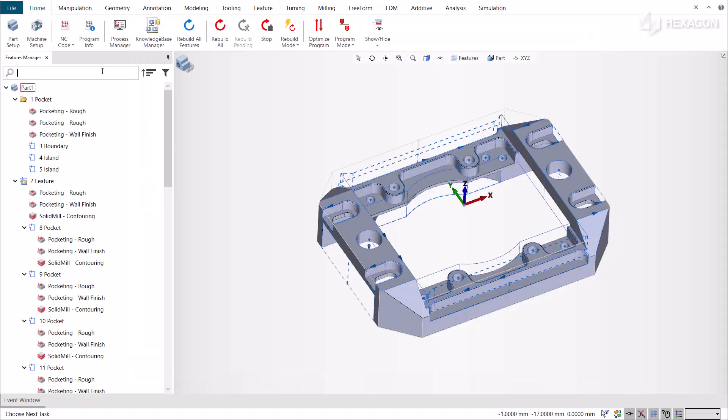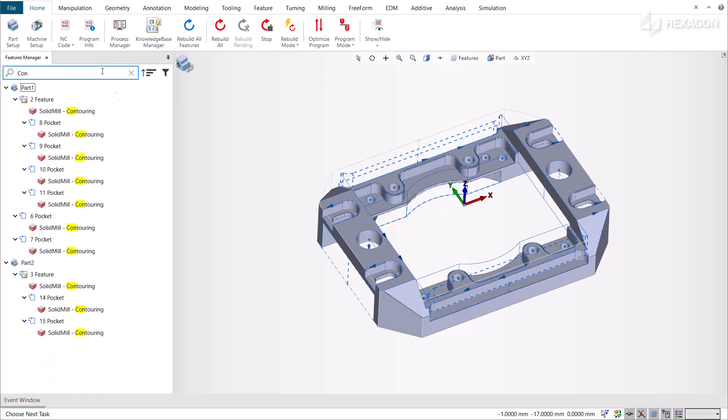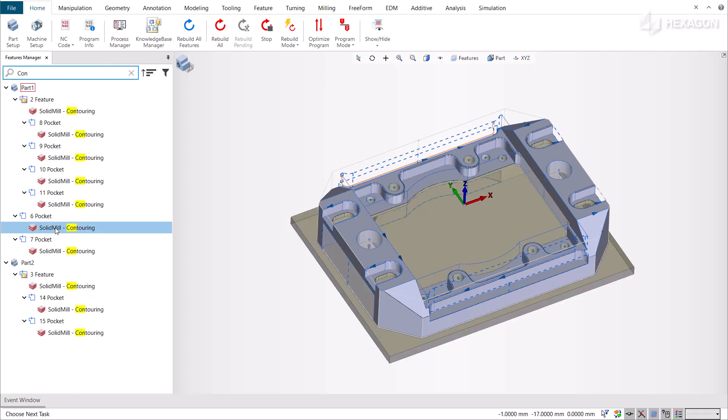This redesigned Features Manager offers a modernized user interface that lets you organize, find, and manage your features through the new search bar with sorting and filtering functions.